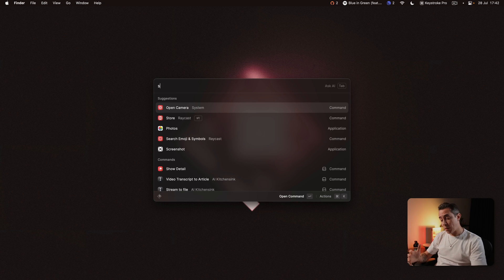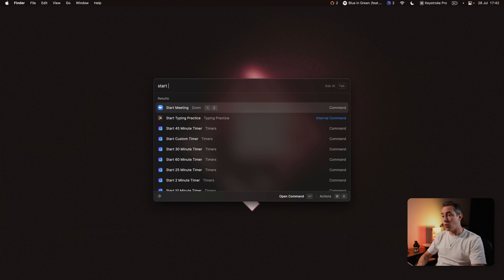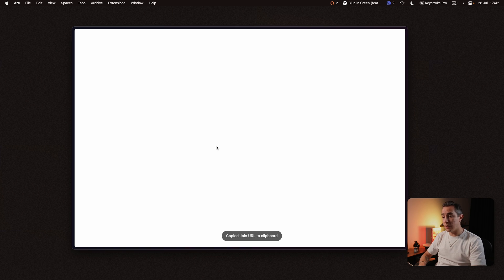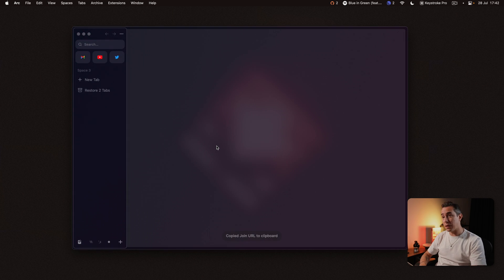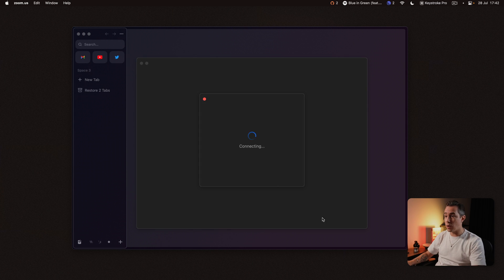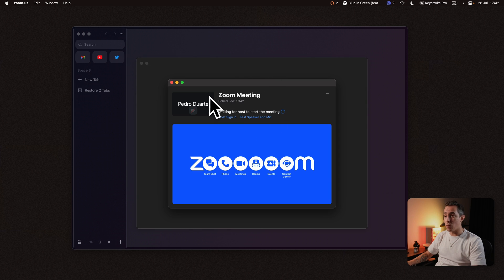I also use the Zoom extension to quickly start a zoom meeting and this one is great because it basically opens up Zoom copies the URL that you can share with someone straight away and then you're ready to start your meeting.